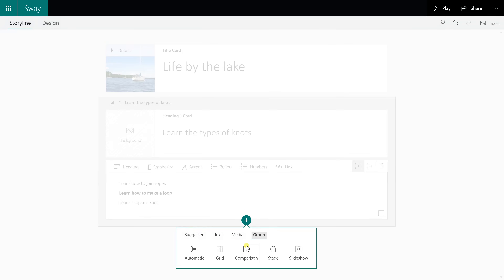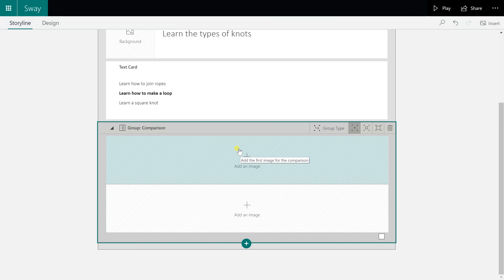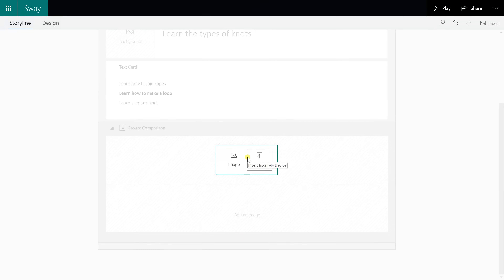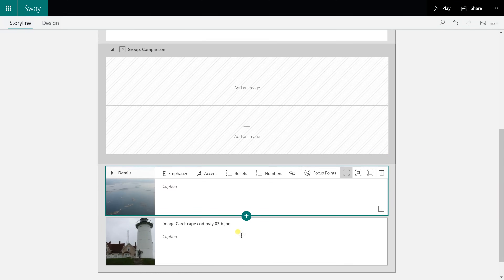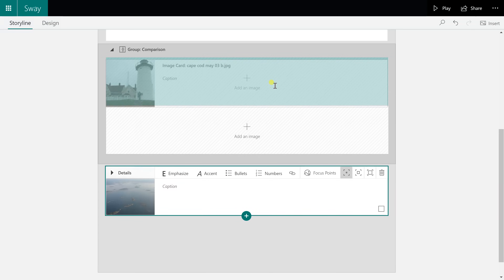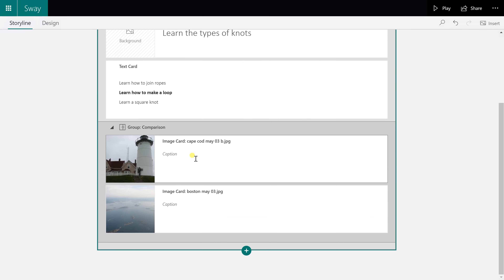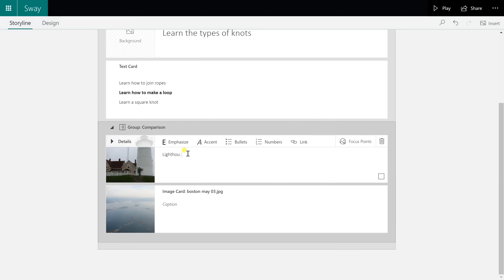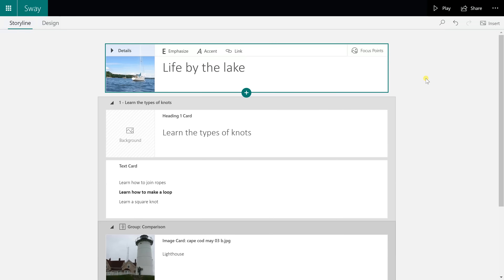I'm going to add a new group — a comparison group — just to show you how some different functions work. In this comparison card, you can see the cards are pre-built for the functionality it's going to be, and it's waiting for a comparison. You just drag images up into position, so we're going to pull an image card into that comparison slot and pull another one in as well. You can give them a caption if you want, though it's hard to tell how the caption is going to look until you preview it.